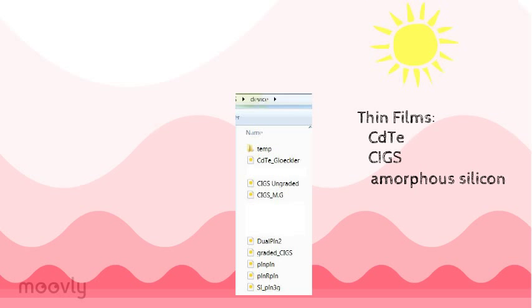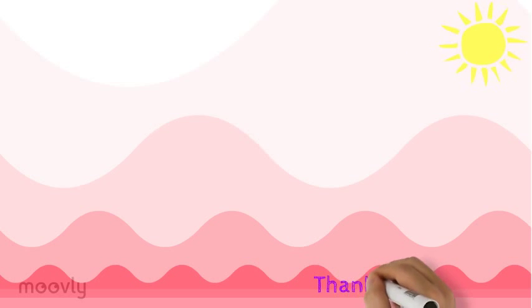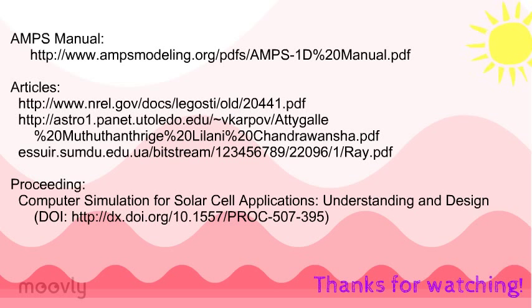Thanks for watching part two of my video on defects in silicon solar cells. I hope you learned something, and if not, then check out these resources.